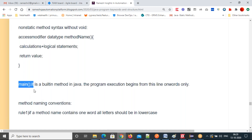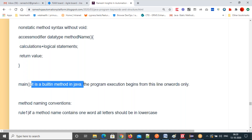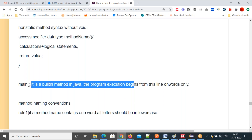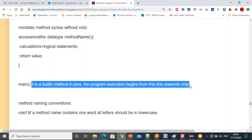Let's move on. Next: the main method. Main with parenthesis — inside we have arguments or parameters. It is a built-in method in Java. Java program execution begins from this line onwards only. The beginning of your program execution starts from the main method. There is one exception: if there is a static block, then the static block will execute first, then the cursor comes to the main method.